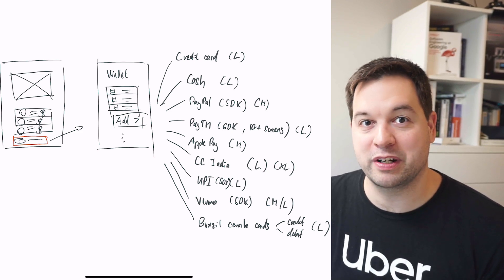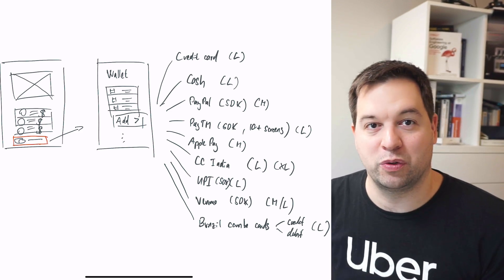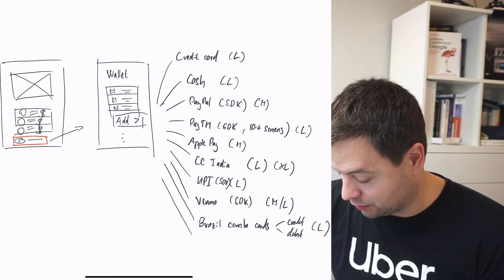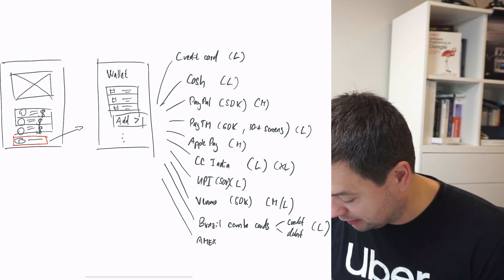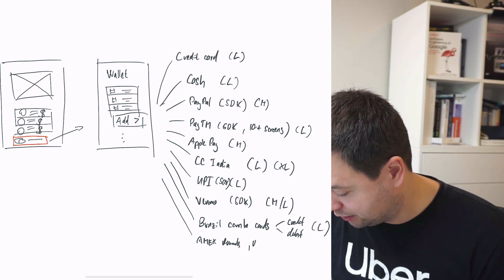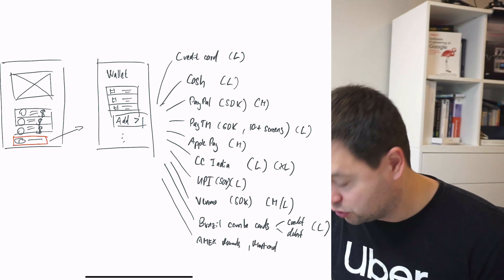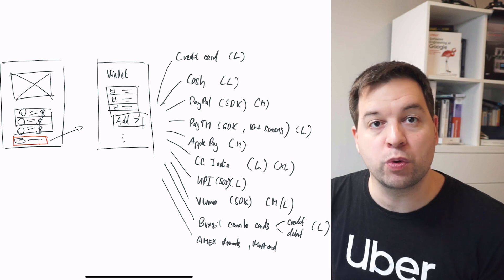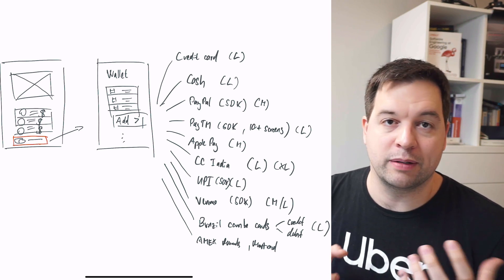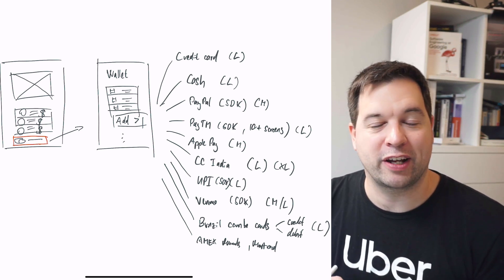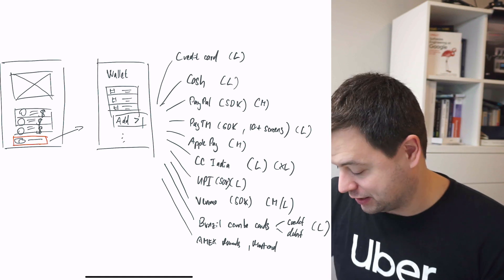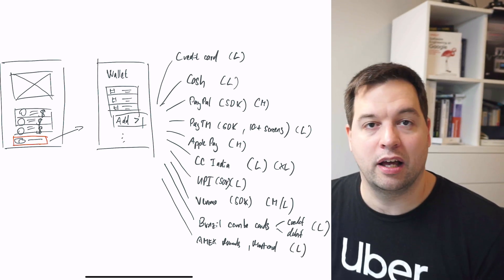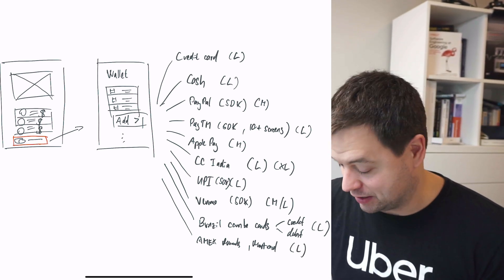We're still not done with credit cards because we have things like Amex Rewards and there's also MasterCard program as well. When you add credit cards that are in a rewards program with Uber, you get an additional screen where you get more information. You might be able to track your balance and there's a couple of other complexities. This also makes it a pretty large complexity to build and maintain.